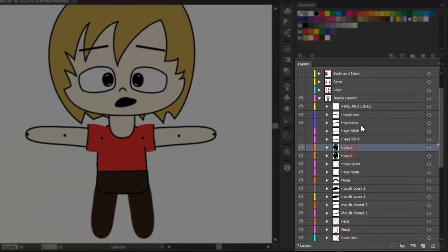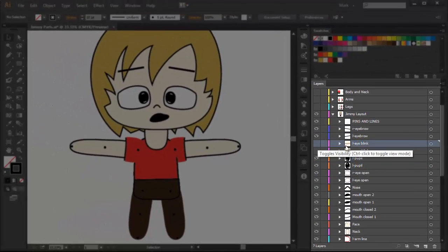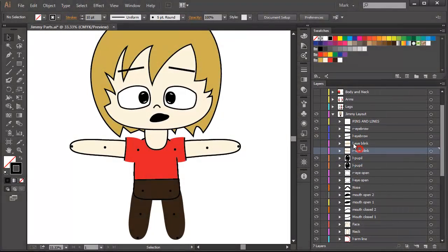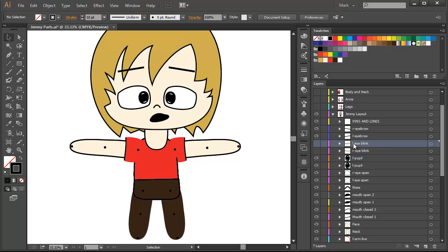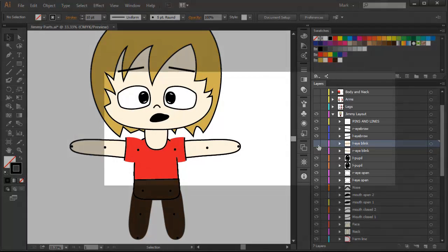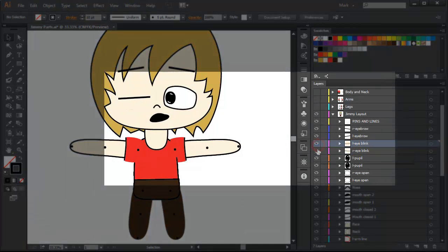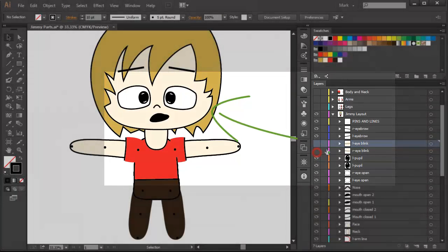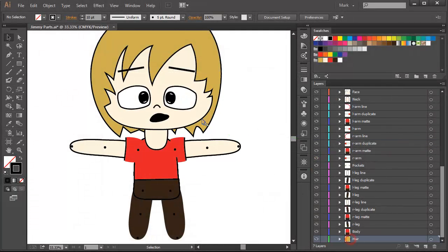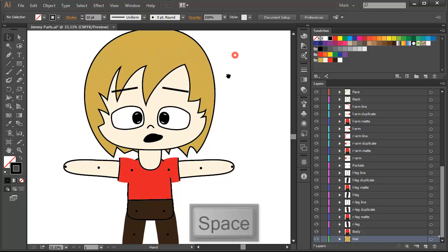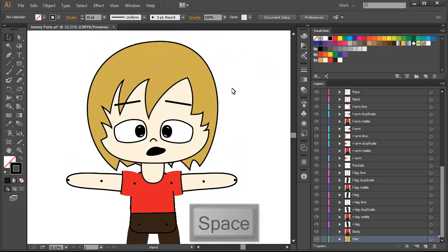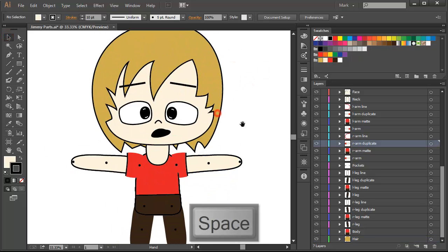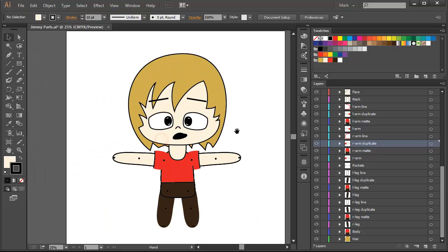Now, it's important that you have, I currently have the blinks hidden. So you can make him blink. And the hair is all the way back. Okay, so this covers this lesson.